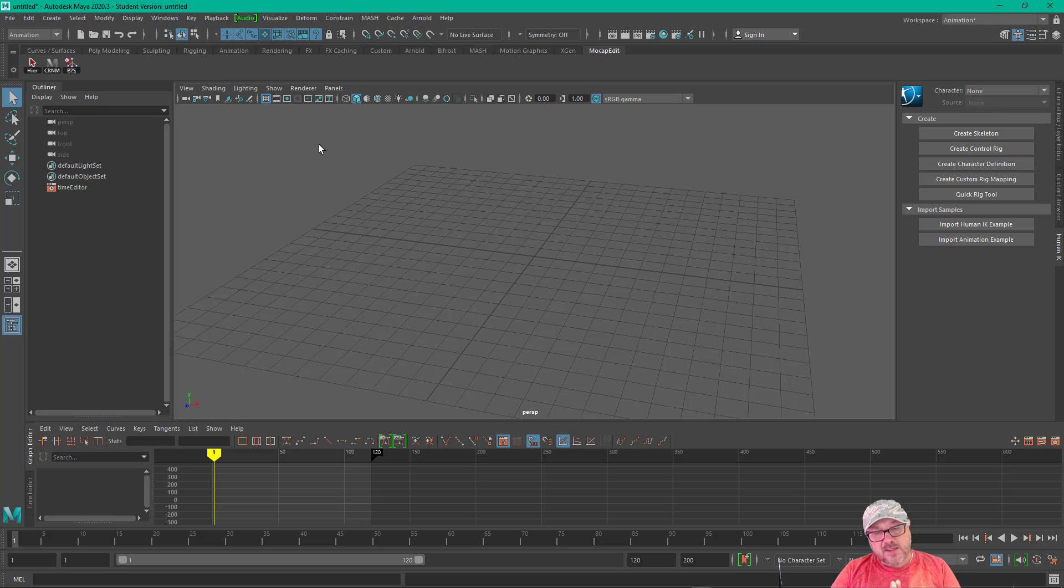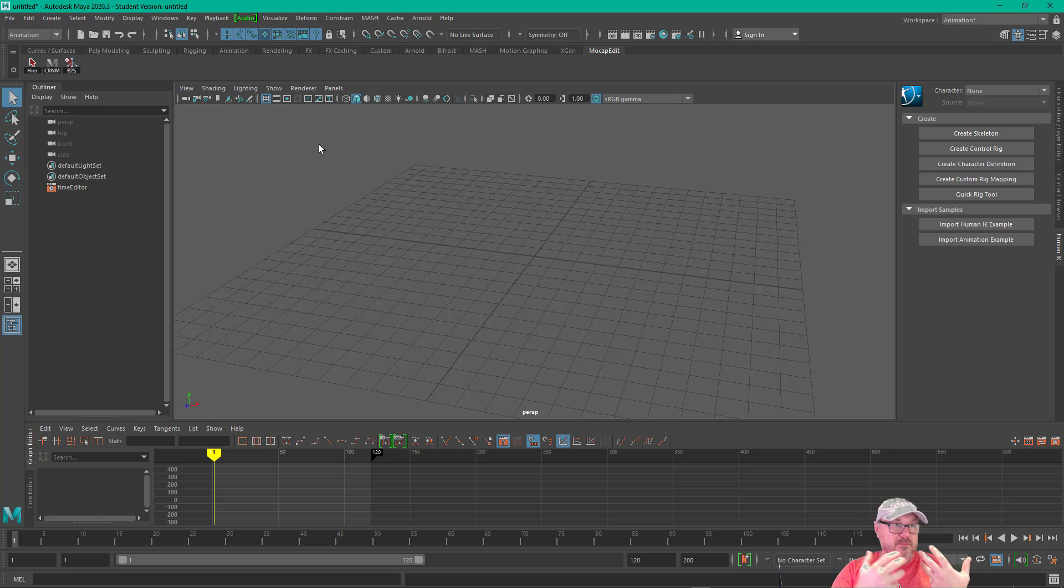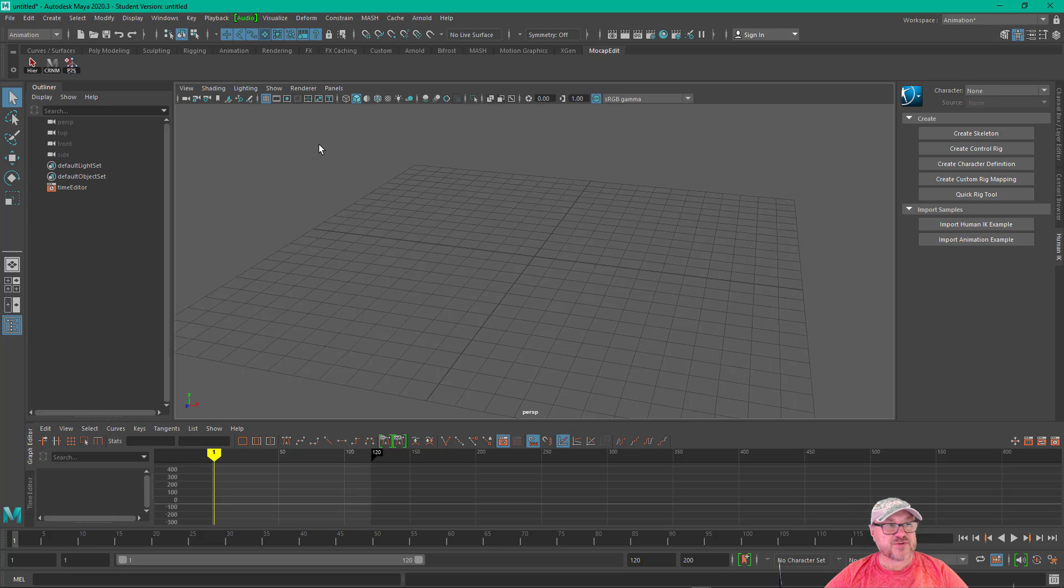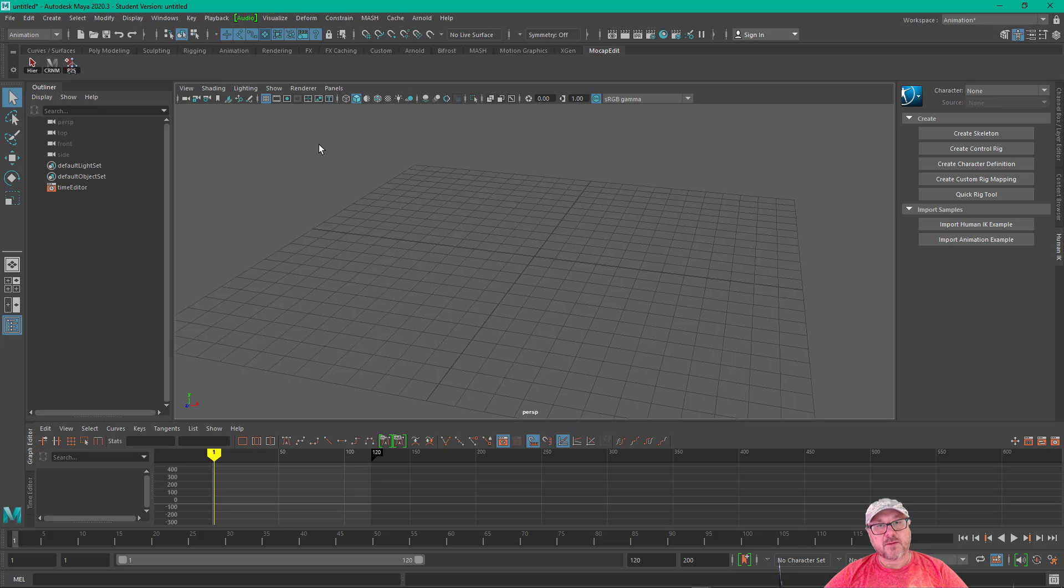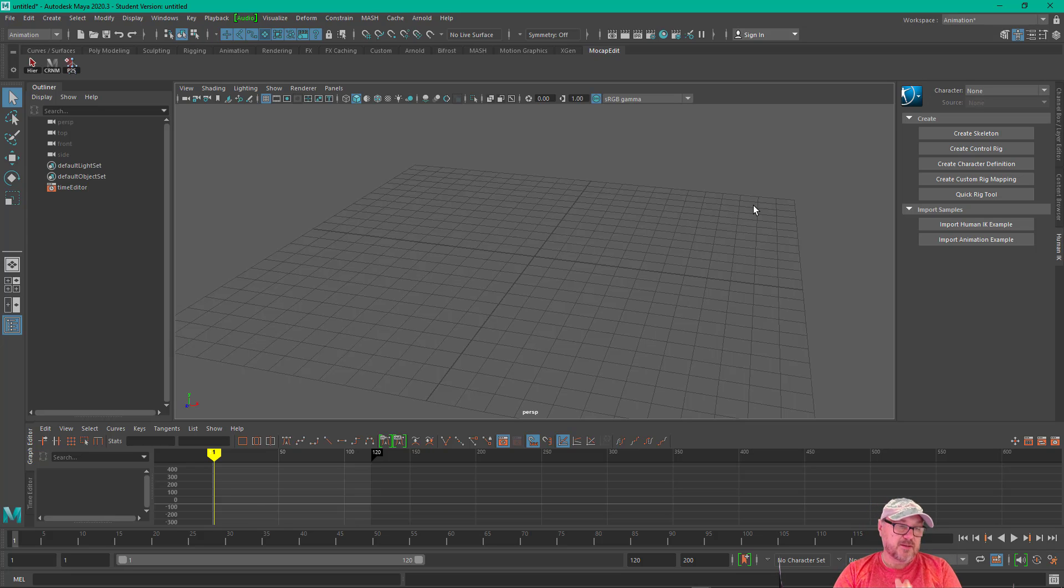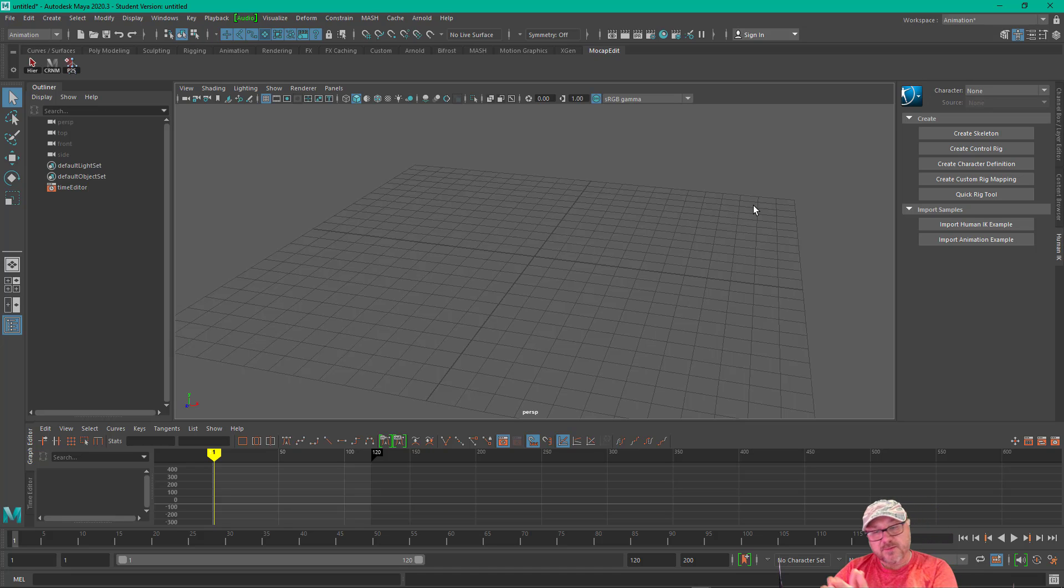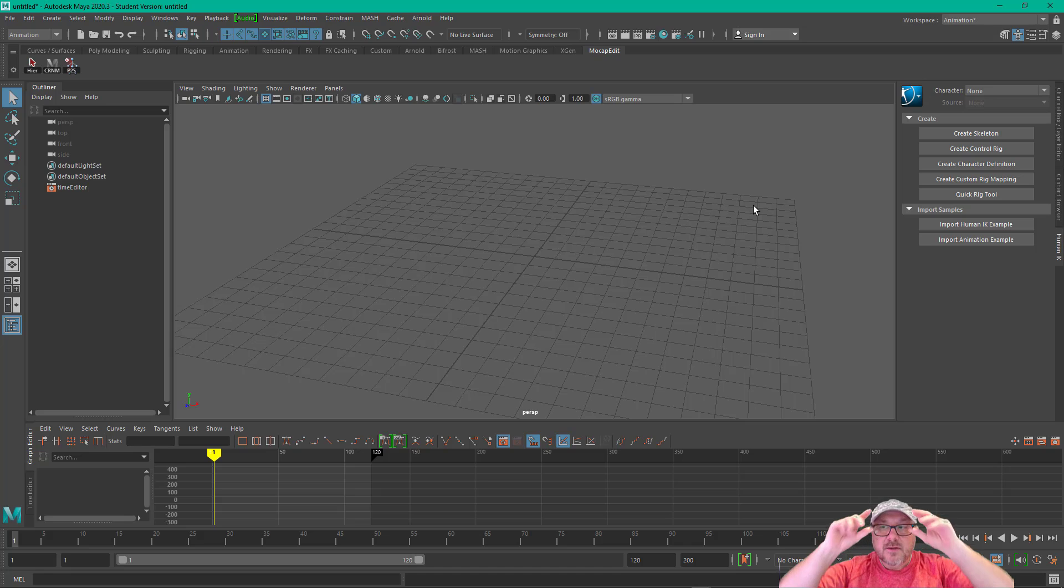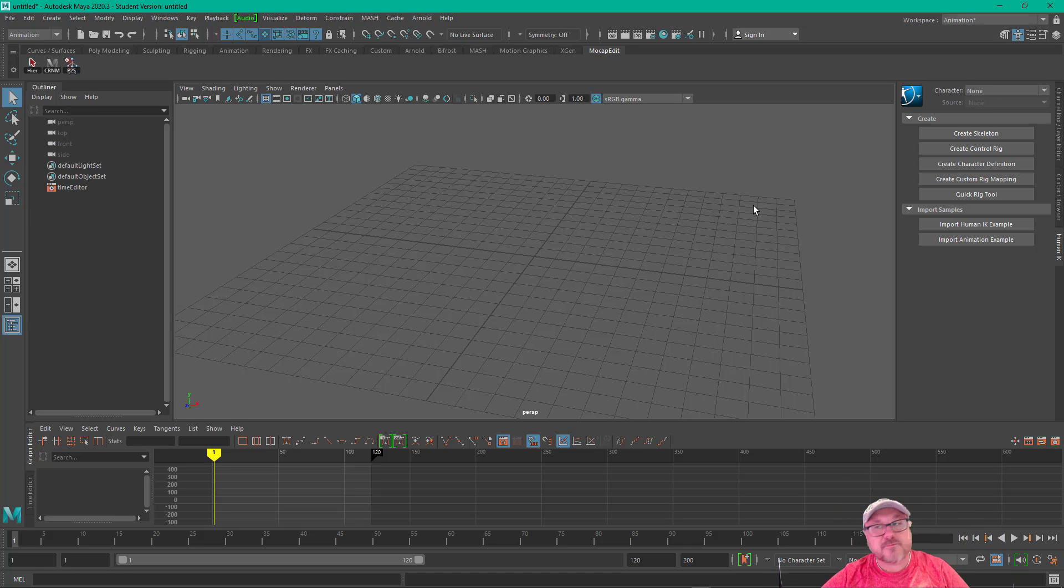So HumanIK is the vehicle in which you can retarget animation from one source to another that maybe has different proportions, different hierarchies, different joint names, fewer or more joints. So it's quite magical. Now, what you could do, you could copy keys from say skeleton A's leg to skeleton B's leg. But if the proportions were different in any way, then the motion would just look silly. So the retargeting allows us to do the magic there.